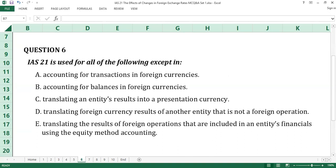Question number six. IAS 21 is used for all of the following except: A. Accounting for transactions in foreign currencies. B. Accounting for balances in foreign currencies. C. Translating an entity's results into a presentation currency. D. Translating foreign currency results of another entity that is not a foreign operation. E. Translating the results of foreign operations that are included in an entity's financials using the equity method of accounting.